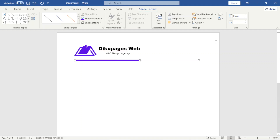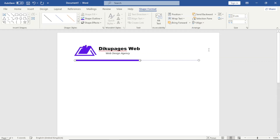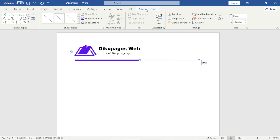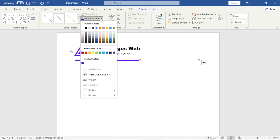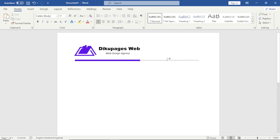I go over to Shape Format, click on Align, then choose Middle. For this particular line, the color is going to be black — I go to Shape Format, Shape Outline, and choose black. Then I send it backwards. Perfect.